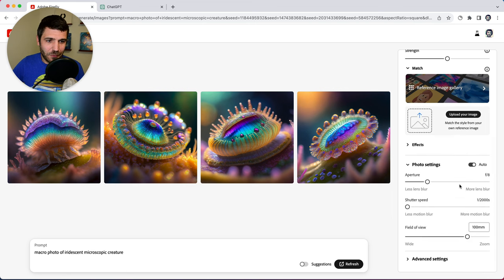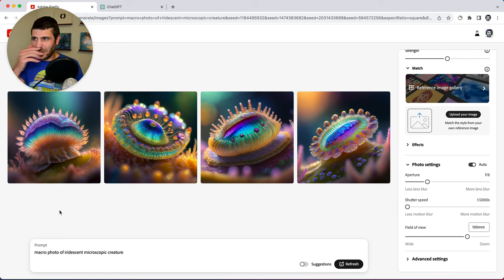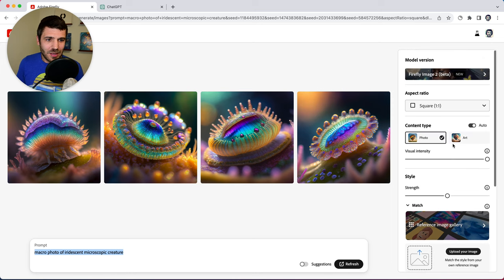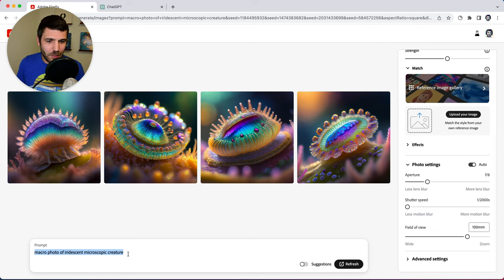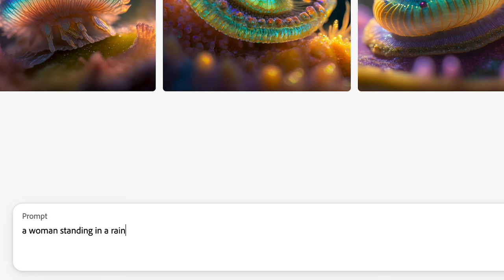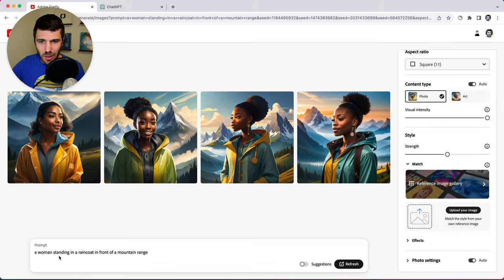We also have photo settings. So these are specific to different kinds of images. So let's say we want to focus on photo, but we want a more traditional photo. A woman standing in a raincoat in front of a mountain range.